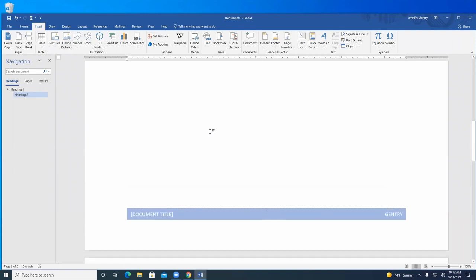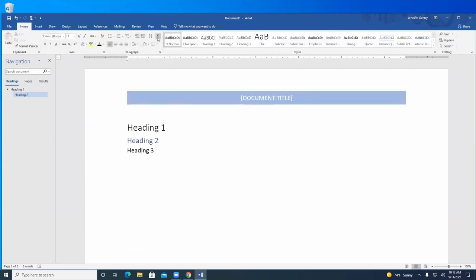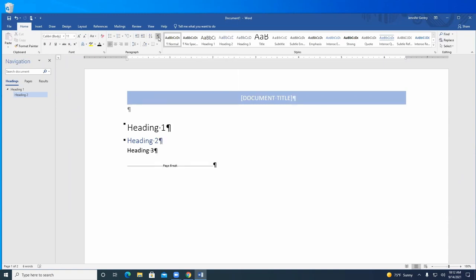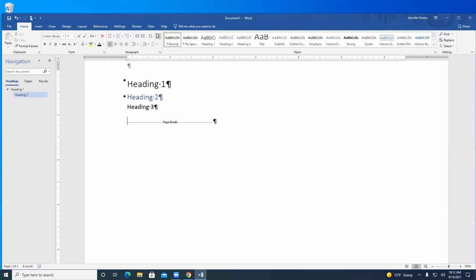One thing I like to use on the Home tab before I forget is the Paragraph button — the pilcrow symbol. What it does is show you hidden characters. So if you have weird spacing going on, it will actually show you the paragraph marks, and it'll show the words 'page break' where a page break is. It shows all of those things you wouldn't normally see.